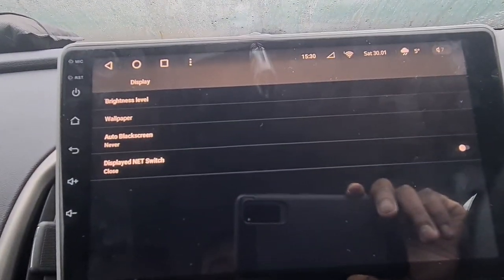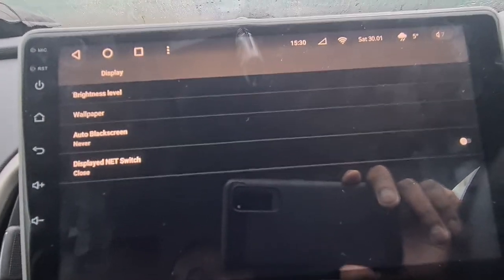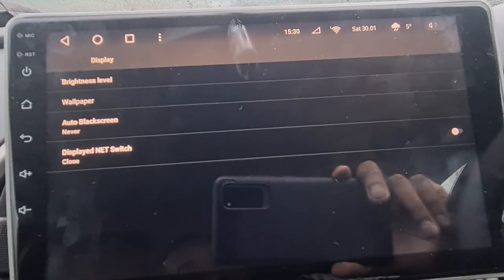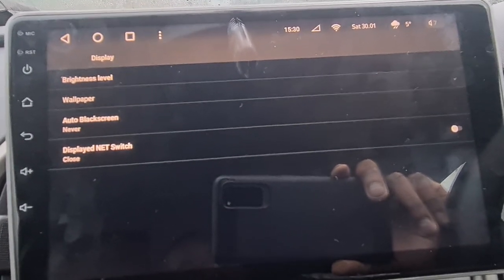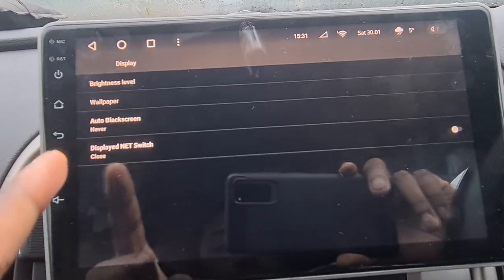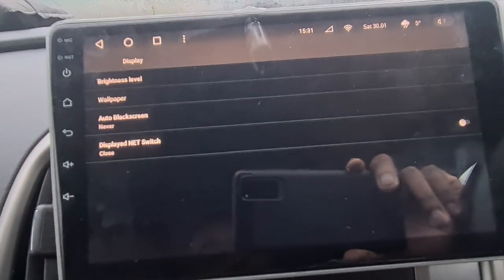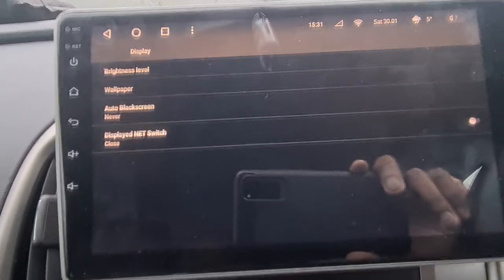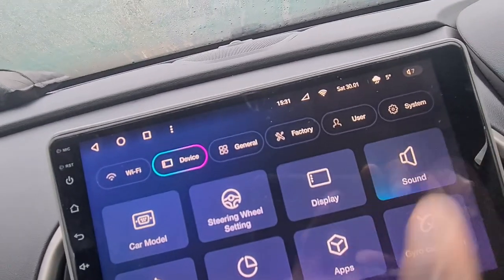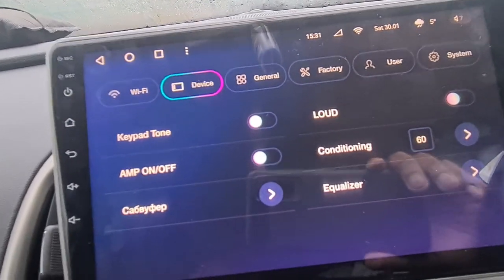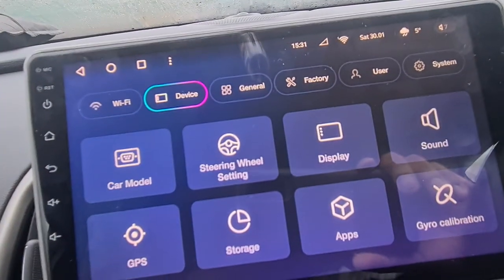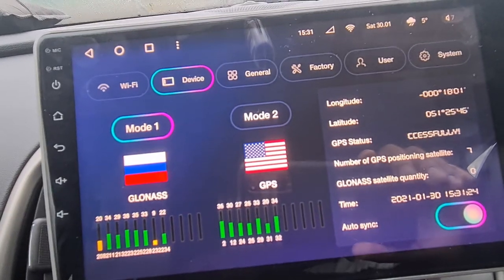Under Display, you can change your brightness level. I showed a tutorial where we tried adjusting brightness in MX player — that didn't work because MX player is only for playing videos. You can actually adjust brightness here. You can also change the wallpaper and set the auto black screen. There's also a display net switch, but I don't know what that does so I won't go into it.